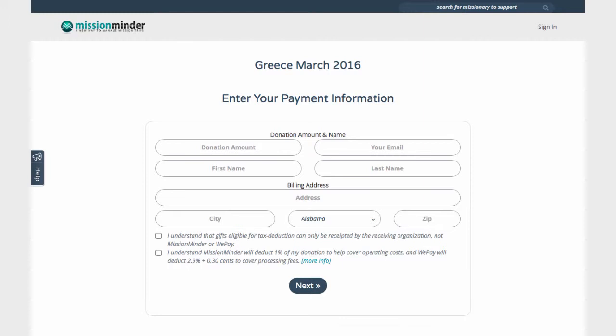Donors will also need to check two boxes. The first says they must understand any tax-deductible receipts must be issued by your organization, not WePay or MissionMinder.